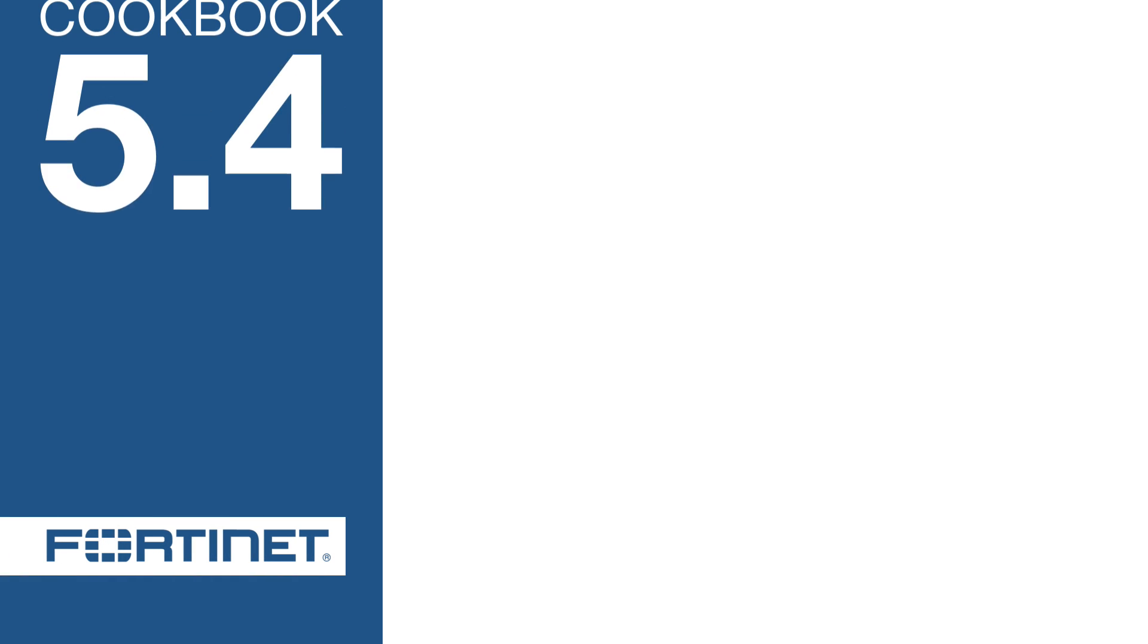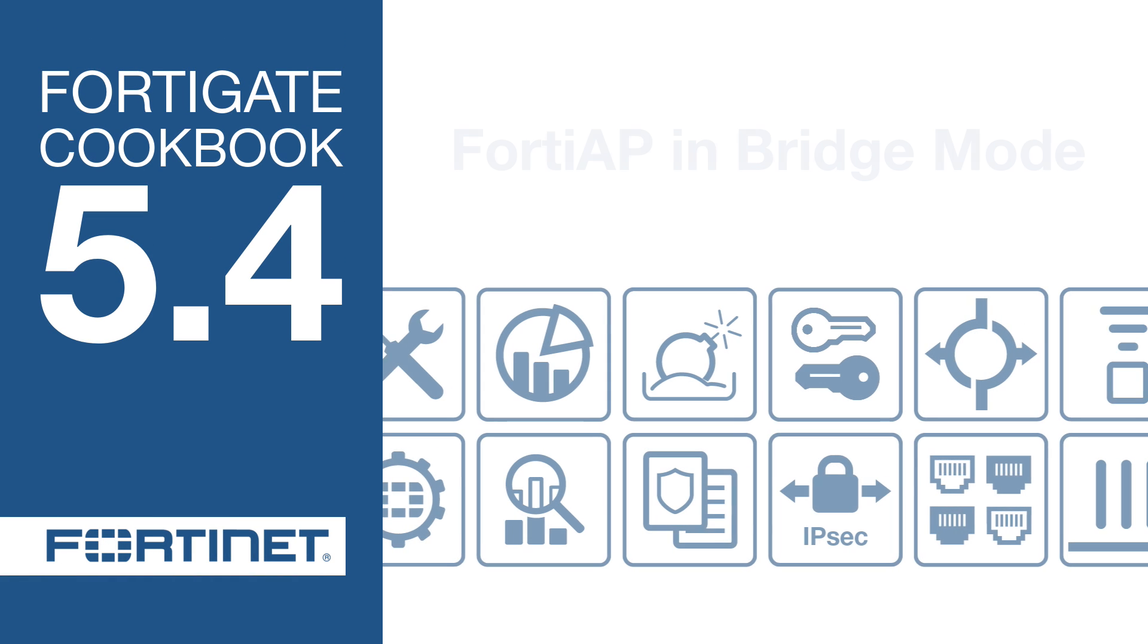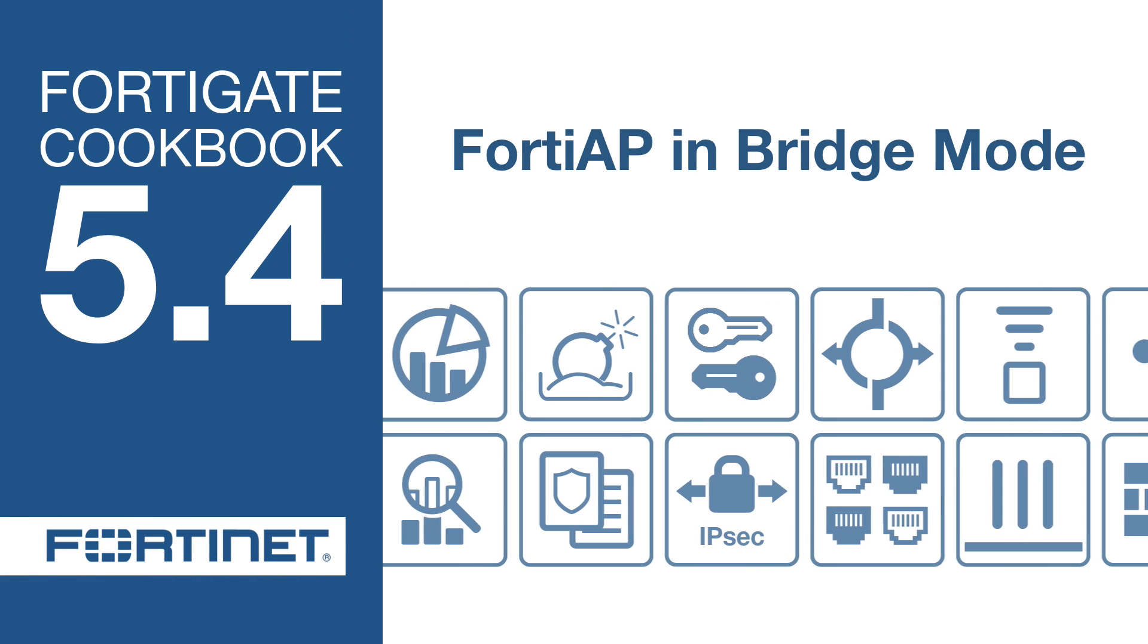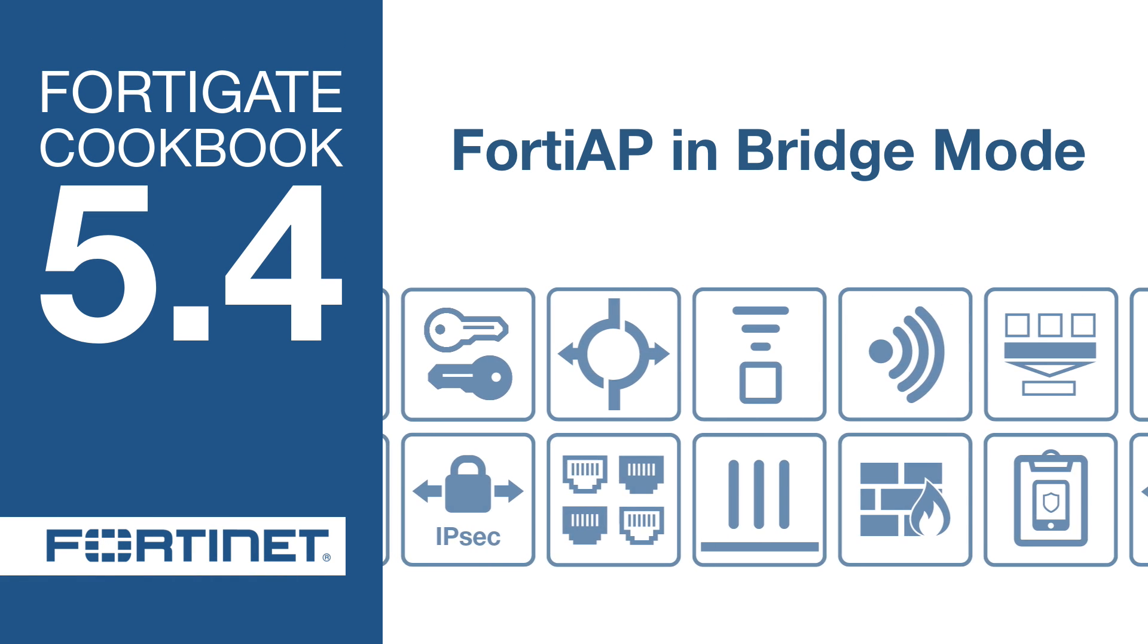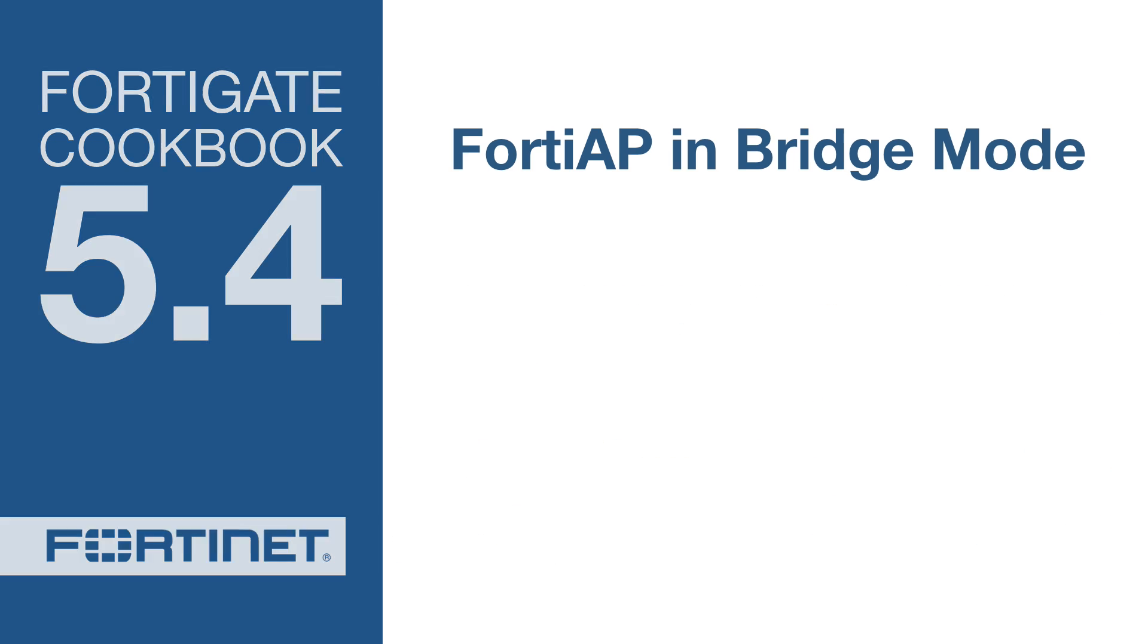In this video, you'll learn how to set up a Wi-Fi network with a FortiGate managing a FortiAP in bridge mode.